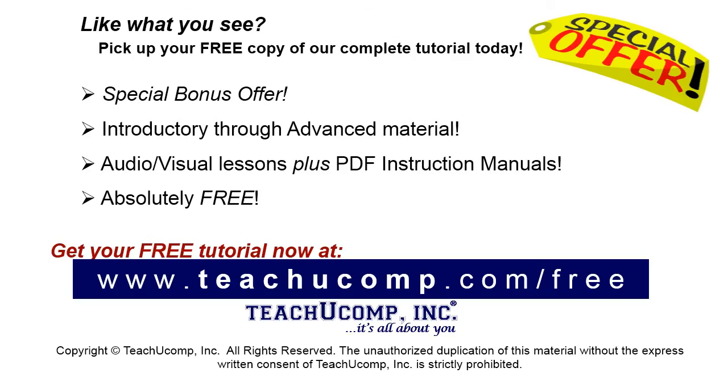Like what you see? Pick up your free copy of the complete tutorial at www.teachucomp.com/free.